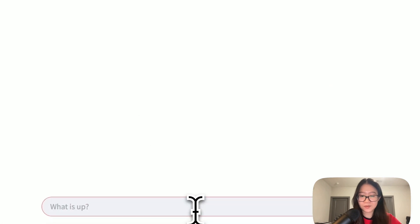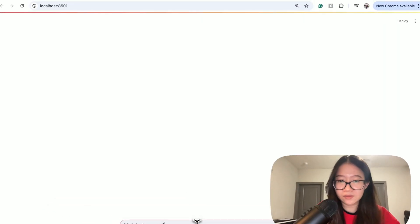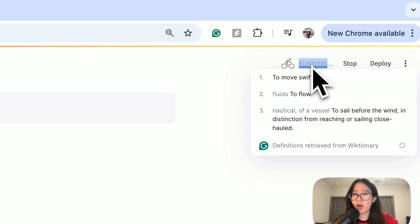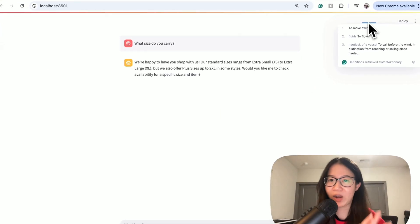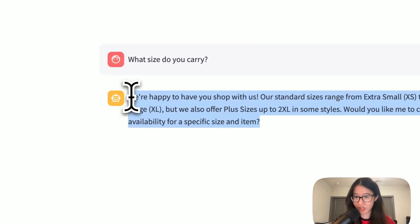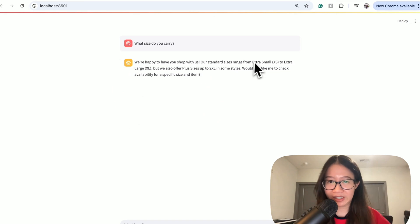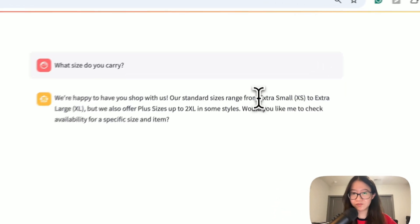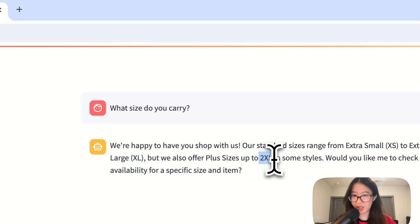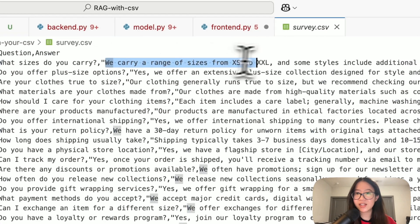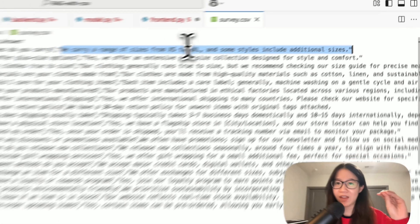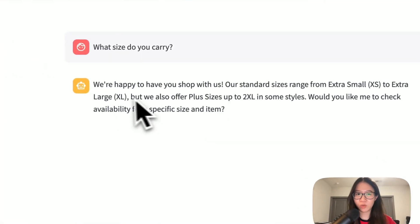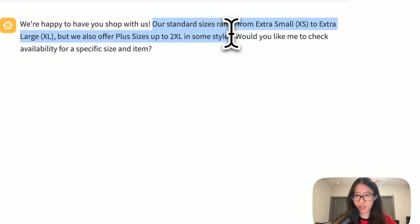So, let's say I ask what size do you carry and we can see here there's a little icon of running which means your backend is running and it is retrieved all the relevant information and then here is the information it returned. We are happy to have you shop with us already. I don't care what I care is the right information so extra small to extra large we do have up to two extra large which is correct because looking at our survey here is the answer that we gave to the bot we say we have extra small to extra extra large that is the right information and we just want to make sure whatever it gives the right information to the customer.